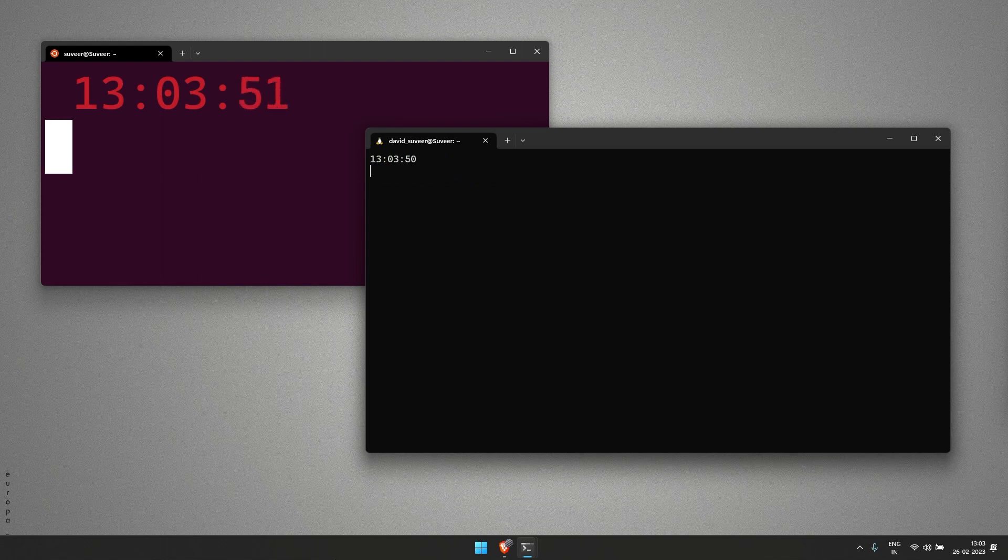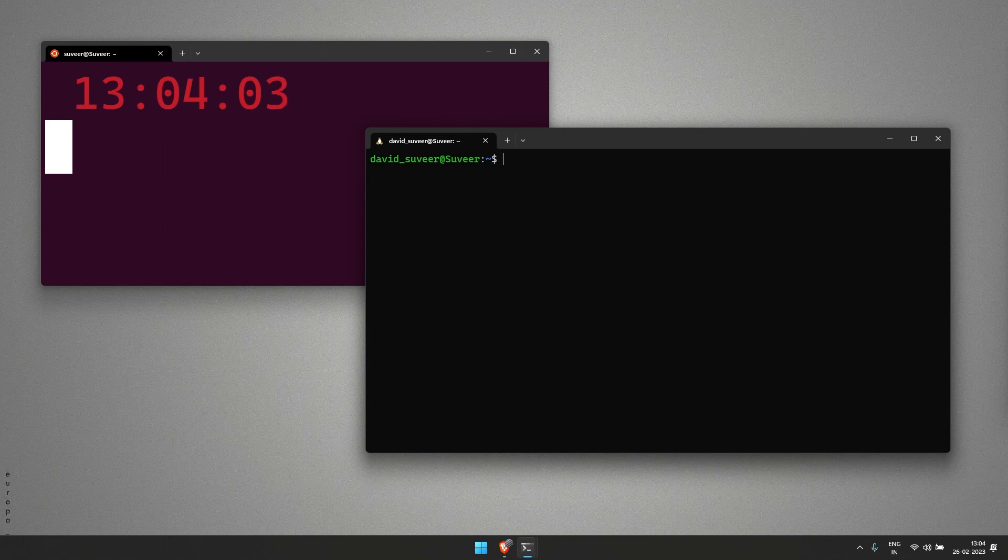We've got our shell script ready and we're going to execute it now. You can see we have it in an infinite loop and the time is continually ticking until we press ctrl-c to exit.